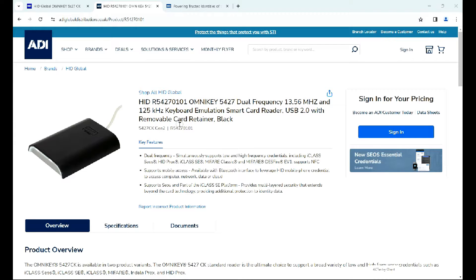Hi, welcome to ADI Technical Training. I'm Matthew. In this video we're looking at the OmniKey 5427 desktop reader. In a previous video I've shown how to set a reader up and how to change it from a desktop reader to a keyboard wedge. Keyboard wedge basically means it works in an ASCII style, so information is sent through as if you're typing numbers on the keyboard, making it compatible with access control systems and third-party software.